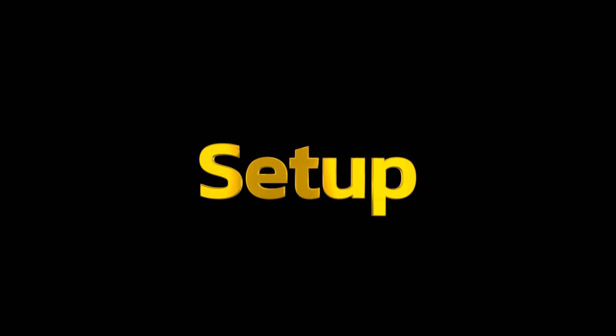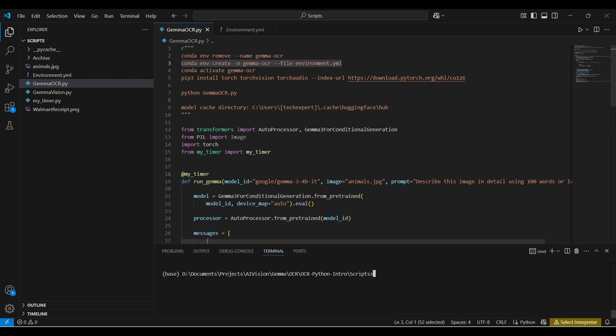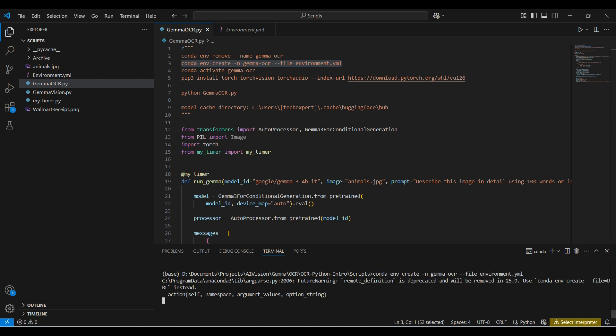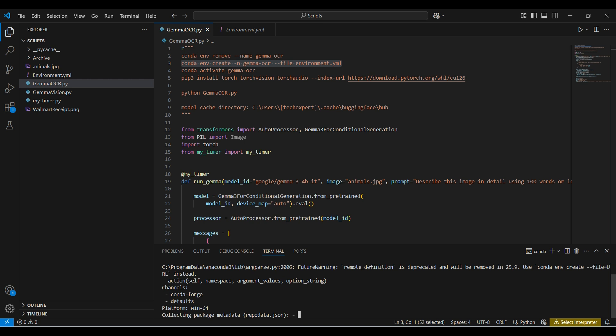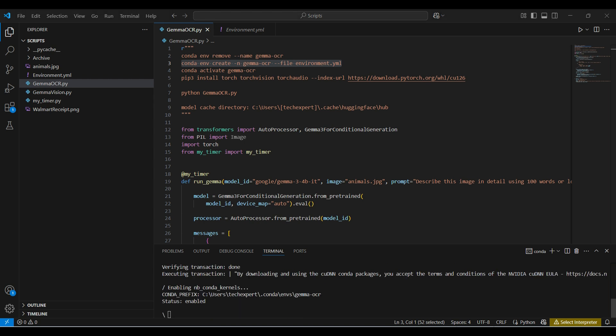First, we have some setup to do. All this code will be in a repo. The link is in the description below. We run this conda create command pointing to a YAML file that contains most of the libraries we will need. If you want more details on how to use VSCode, Conda and Python, see our previous video on this topic.